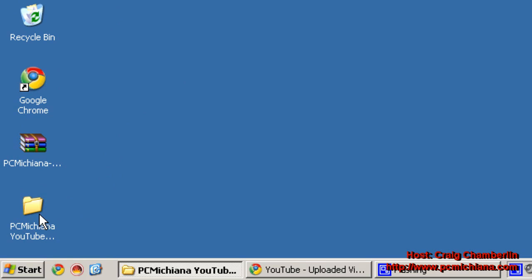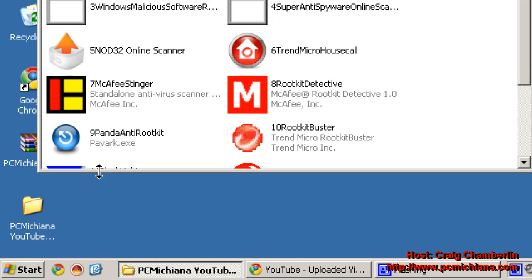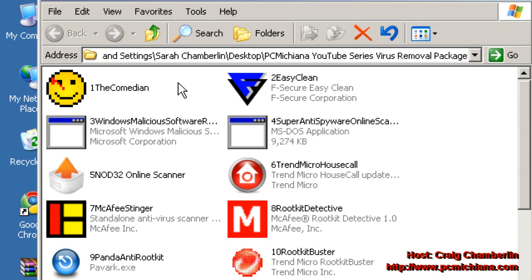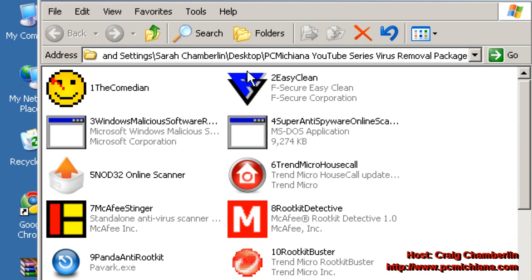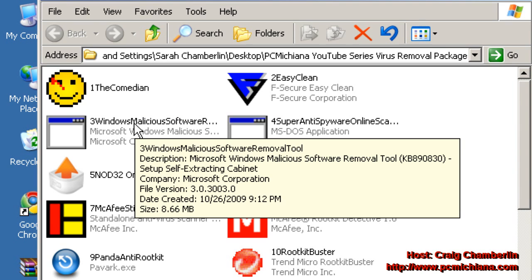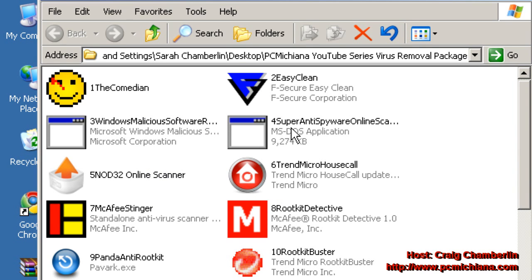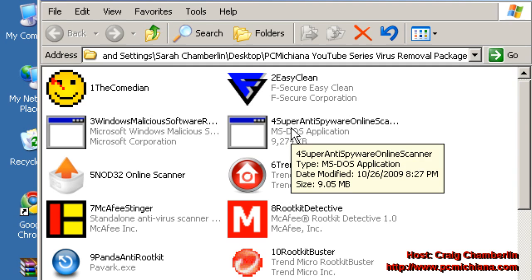Now, you've been following the series so far, we are in safe mode, we've ran a couple of scanners, we've ran the Comedian Easy Clean Windows Malicious Software Removal Tool, now we're going to run the Super Anti-Spyware Online Scanner.